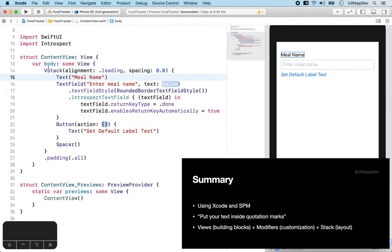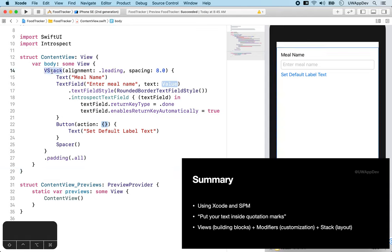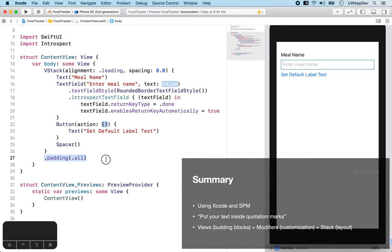So as a summary, you can see that whatever you're putting in this body here, it will be shown to the user, and body should have only a single view, otherwise SwiftUI doesn't know how to lay them out. Instead of just having the default views provided by SwiftUI, you can add additional modifiers to them to provide more customizations.